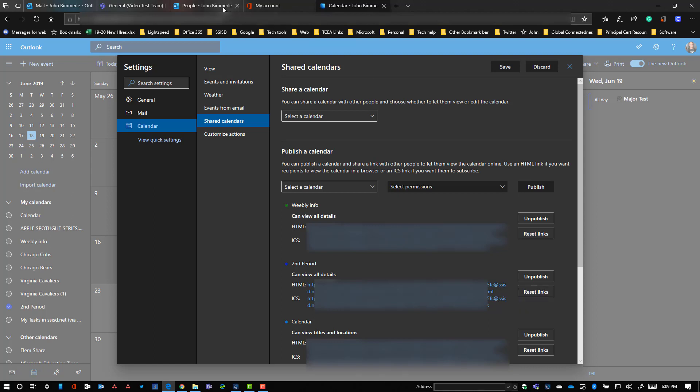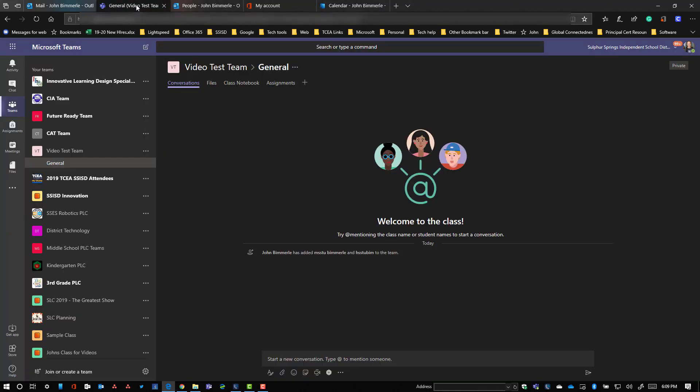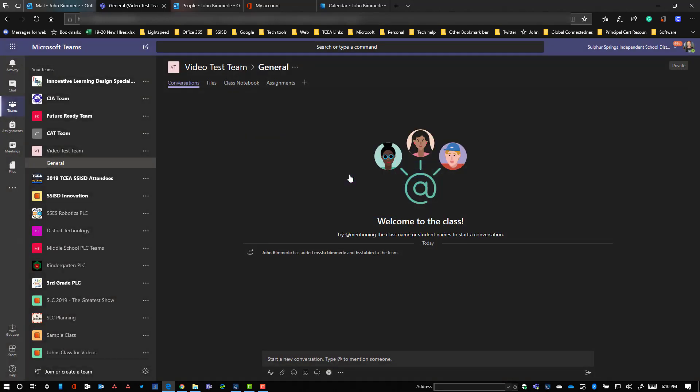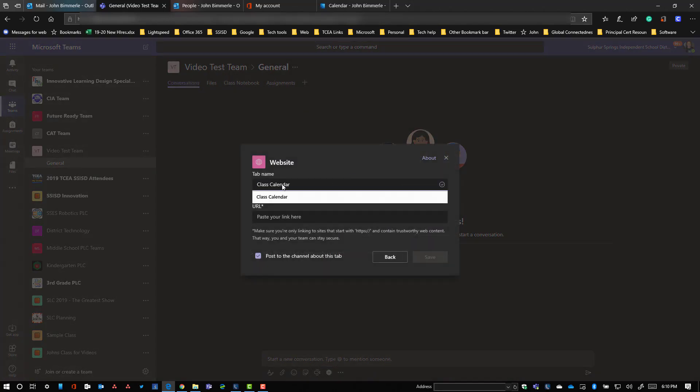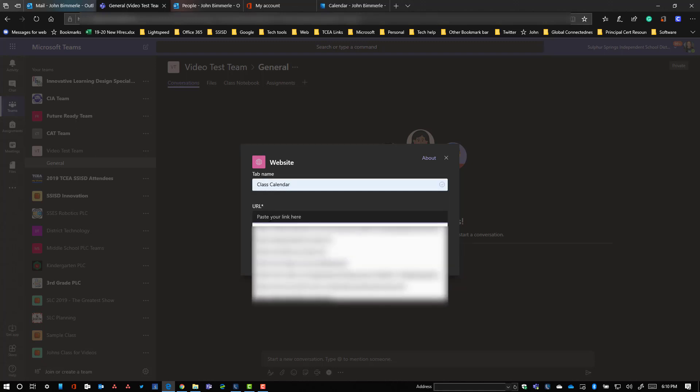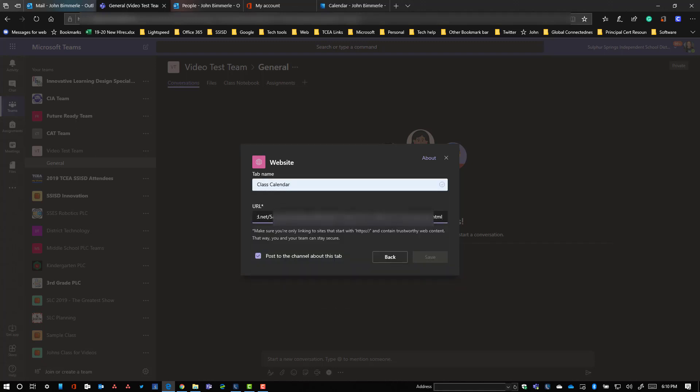Then I'm going to go into my team and using the tabs option up here at the top, I'm going to add a new tab in. It's going to be a website tab this time. I'll call it class calendar, I'll paste in the link.